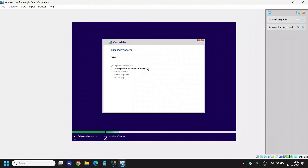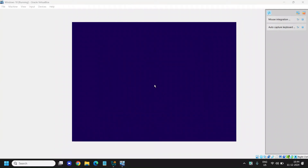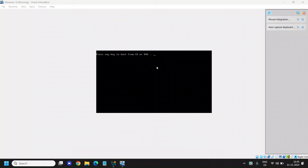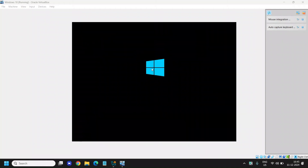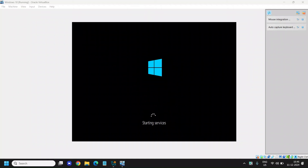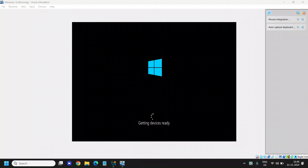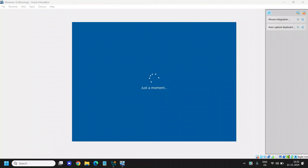It will start copying files, getting files ready, and installing features. It will restart once finished and you'll see a blue screen. Click anywhere — we've successfully started the Windows 10 installation. It says 'Starting services' and then 'Getting device ready'. Make sure when it says 'Boot device from CD' you do not click anywhere, so you'll get the 'Getting device ready' screen. A new screen will appear where you need to create a Windows 10 account.